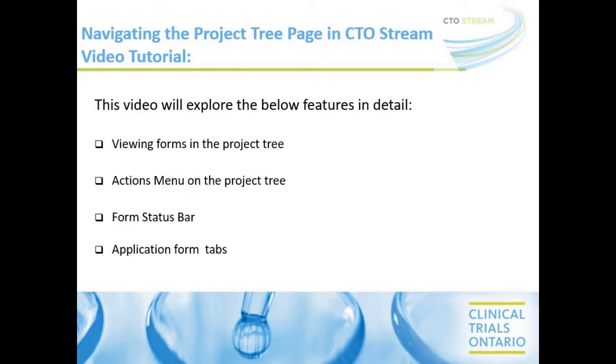Hello, my name is Jackie Hutton from Clinical Trials Ontario. This video will demonstrate how to navigate the Project Tree page of an application in CTO Stream.